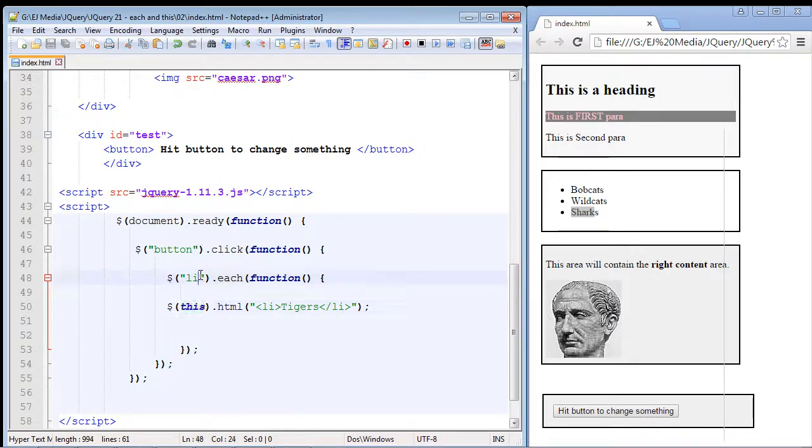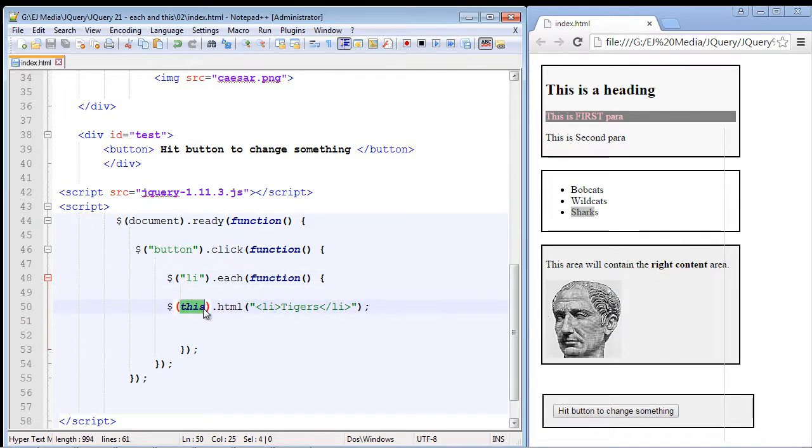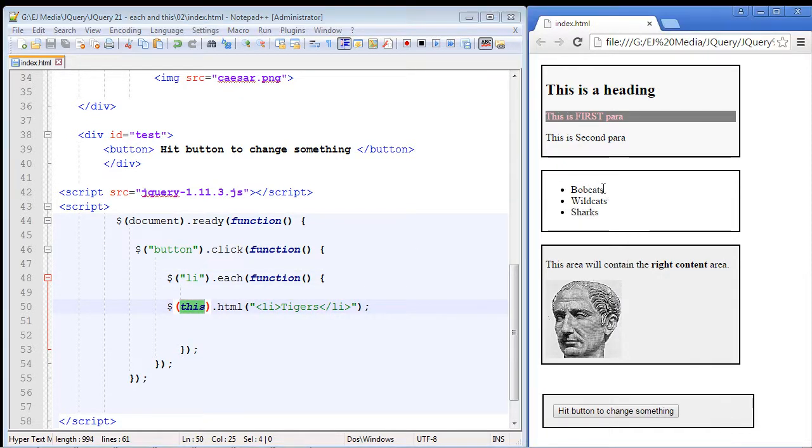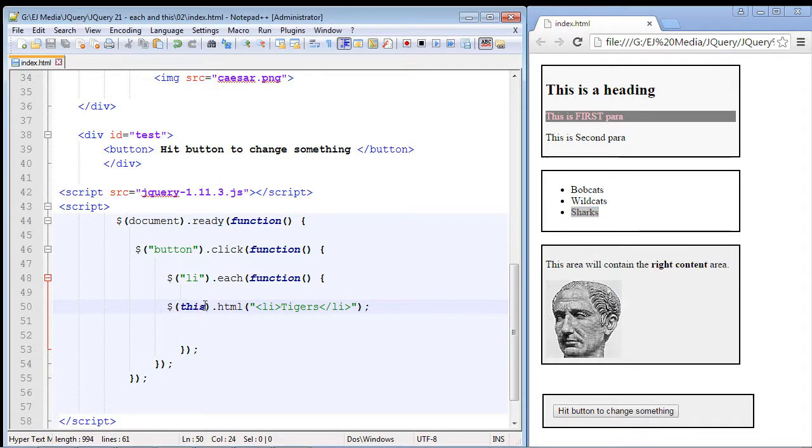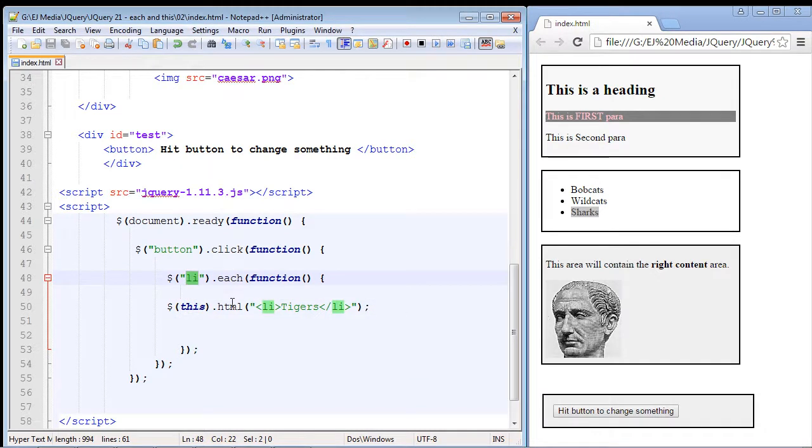So think of it like a placeholder. It represents this li element but for each different loop. The first time through it'll hit this li, the second time through it'll hit this li, and then the third time through it'll hit this li. So all it is is a placeholder for our li element for each time our each loop loops through.